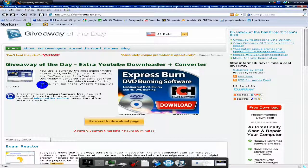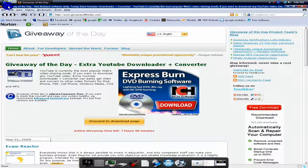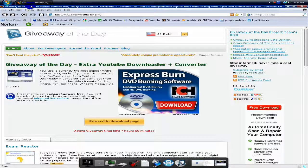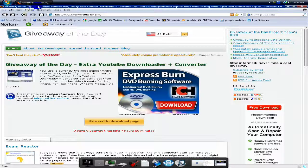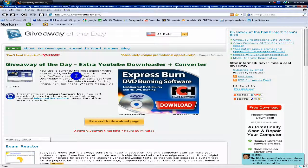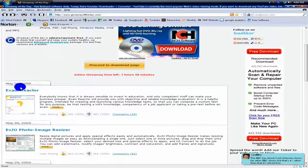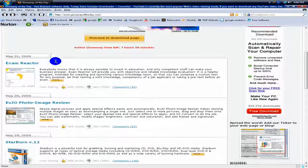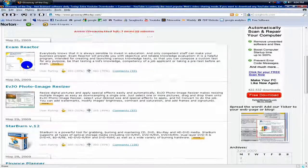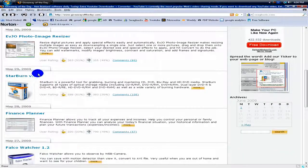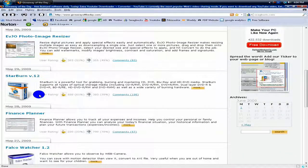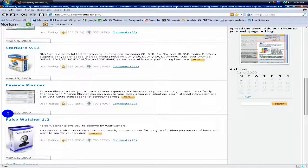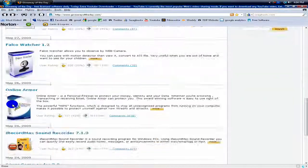I have it right here. Giveawayoftheday.com basically does what it says. It gives away free licensed software and programs daily. If you scroll down, it shows some of the programs that they've given out recently and the date that they've given them out.